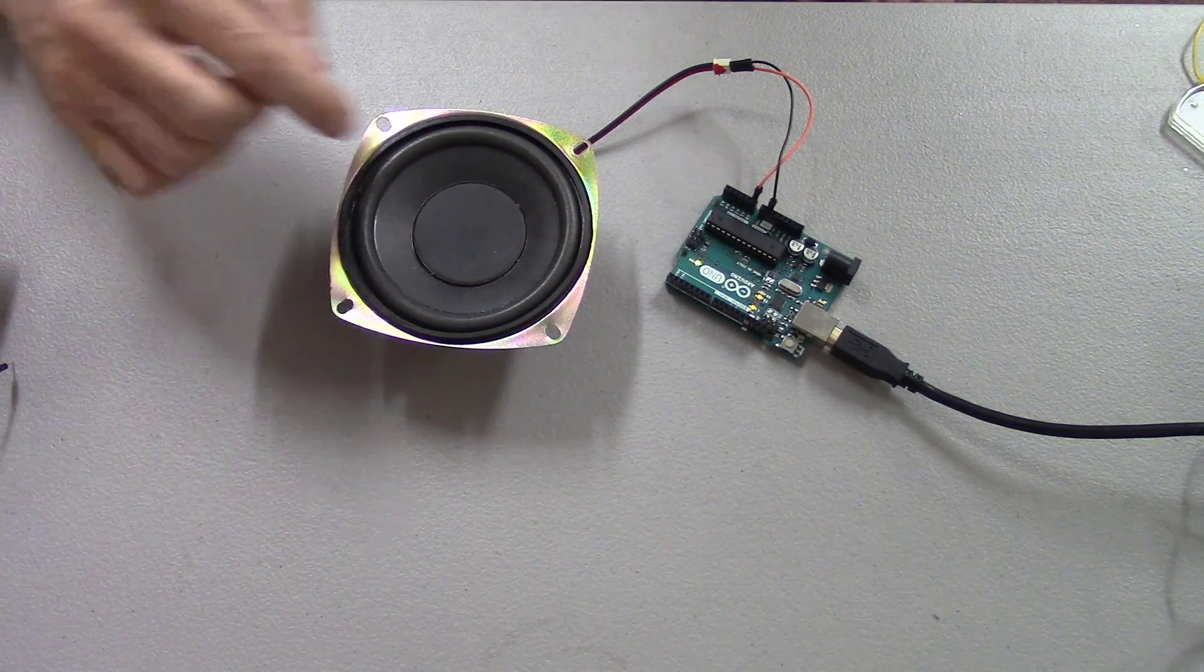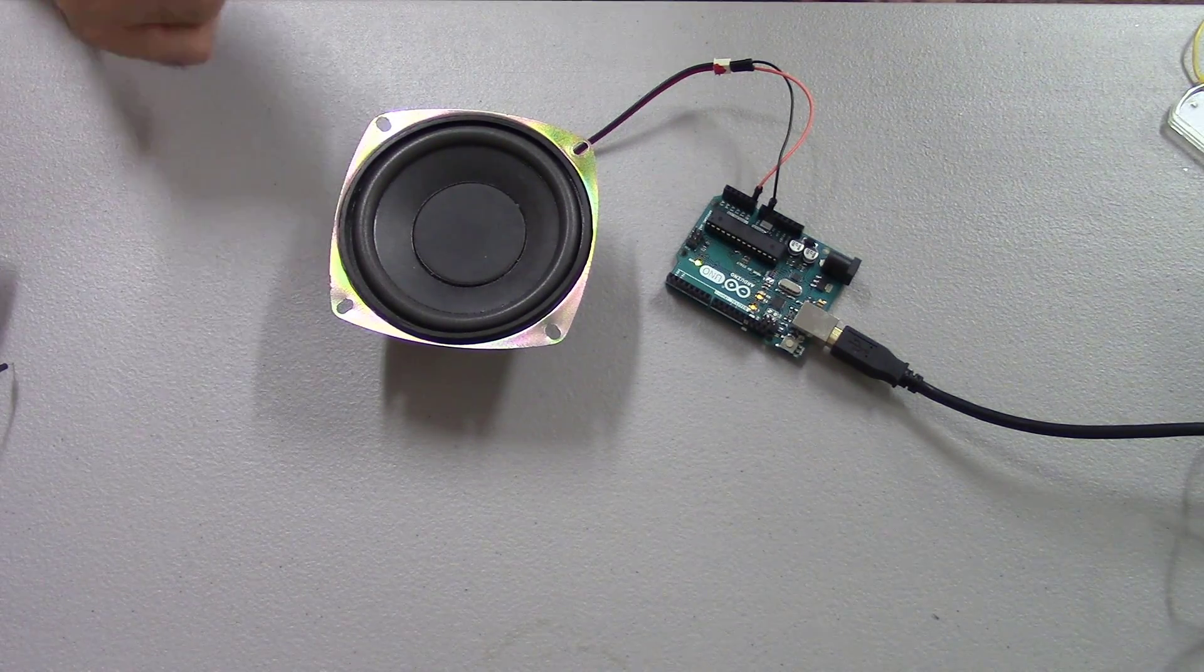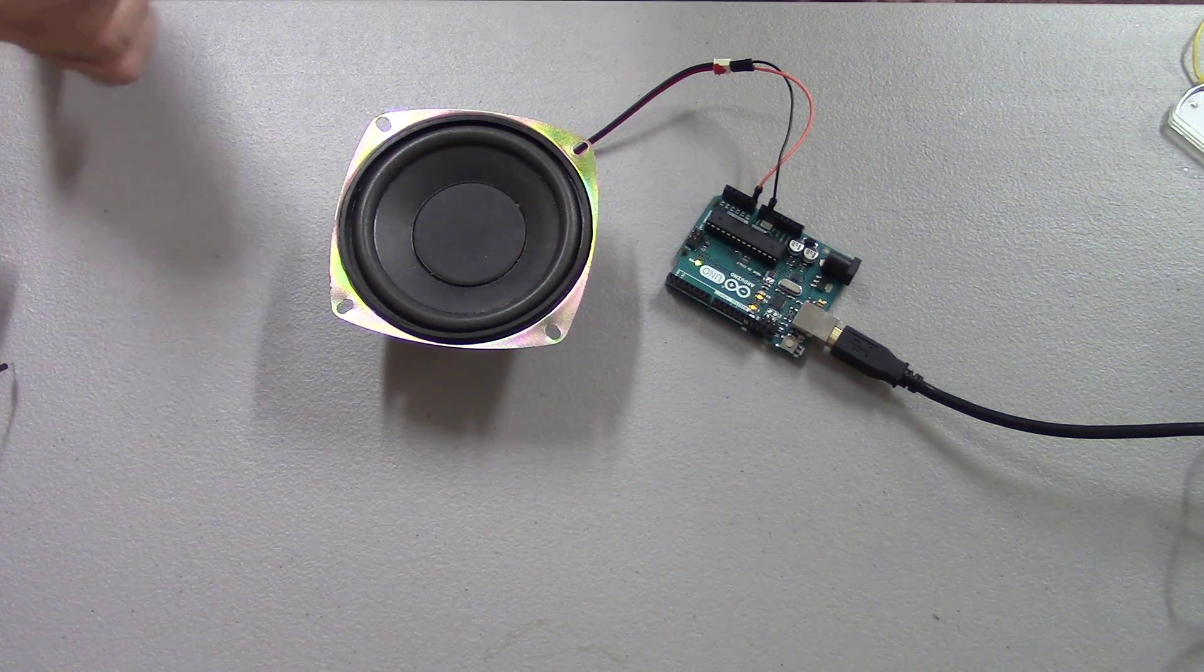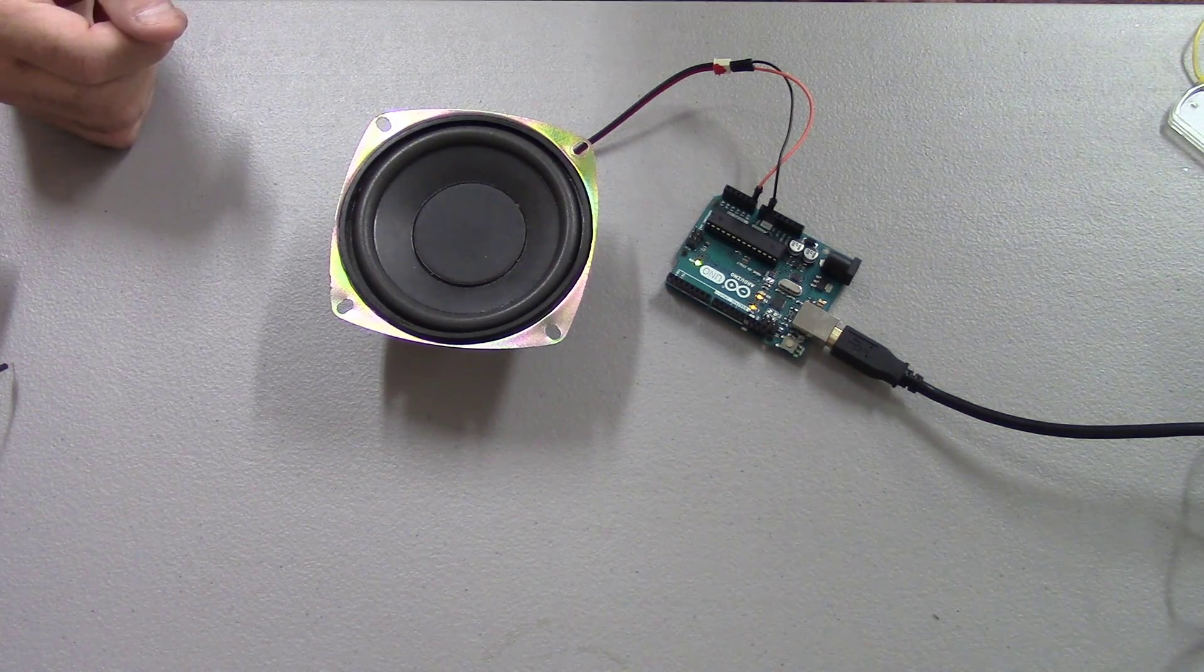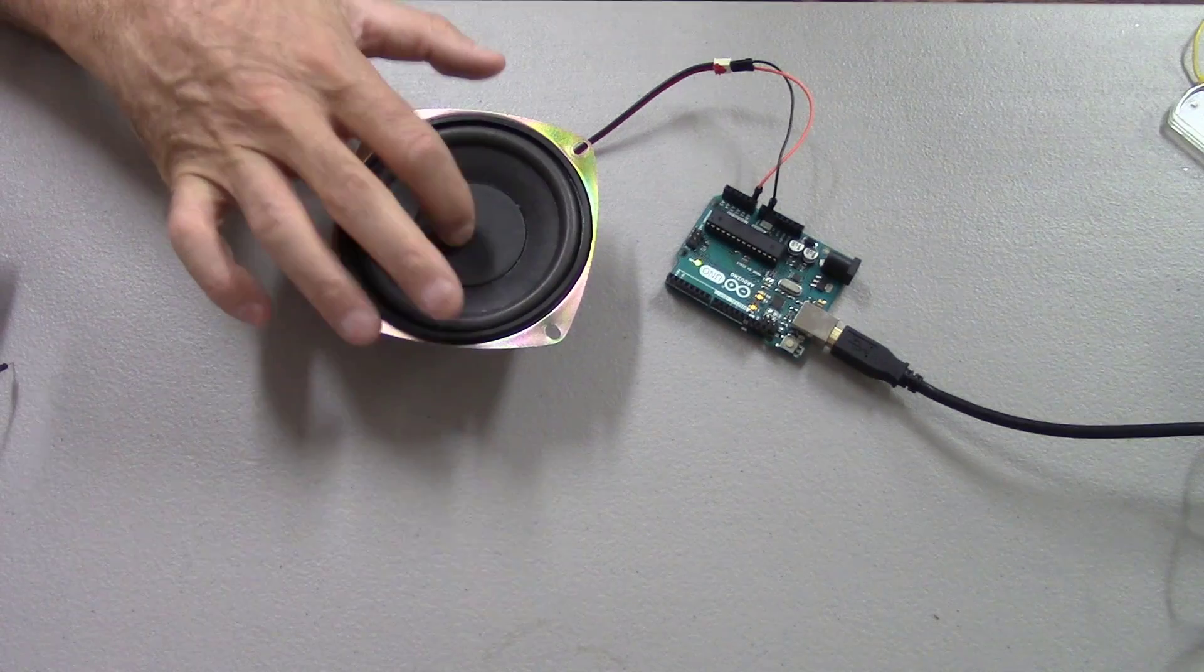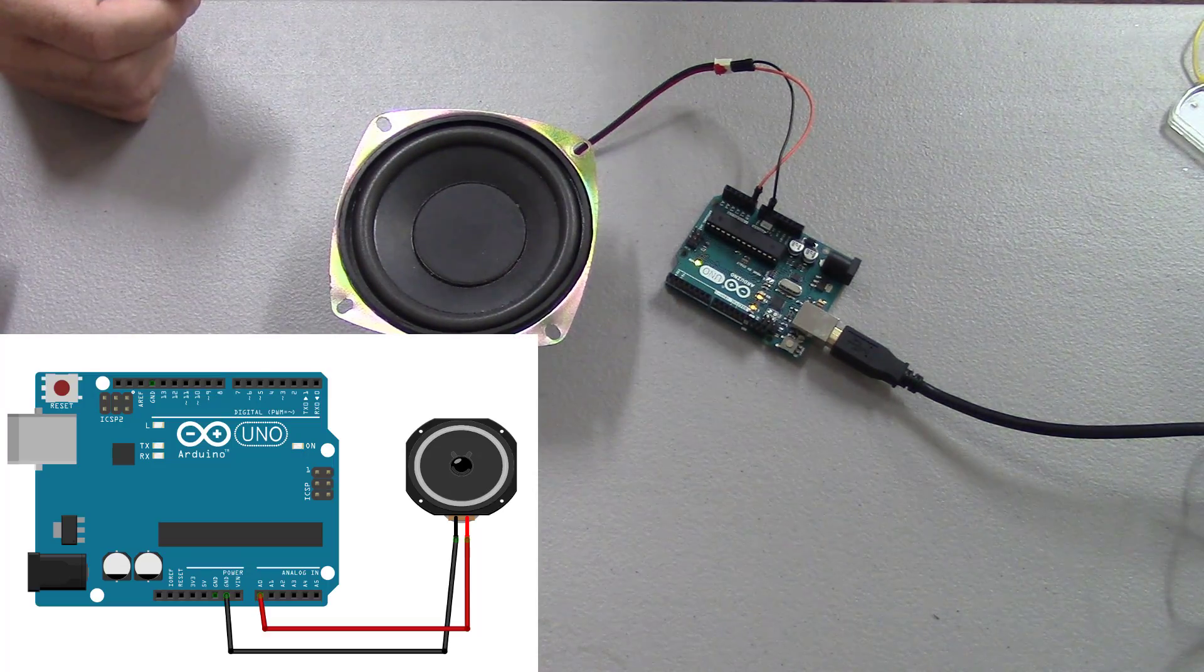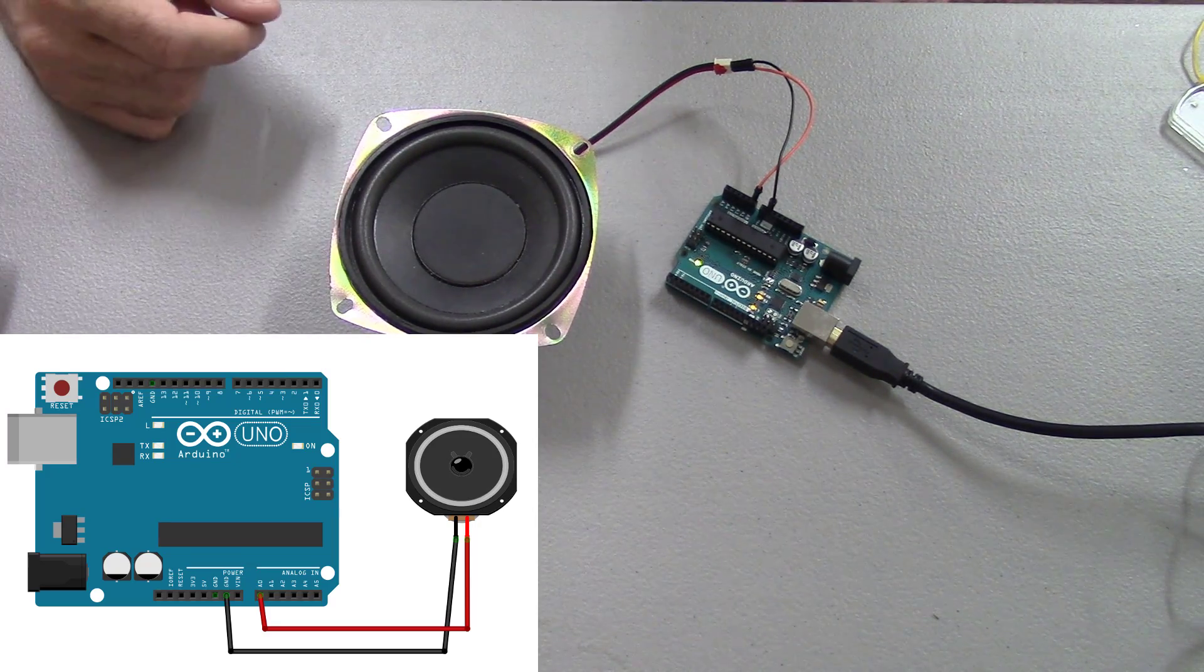Basically what this does is it monitors for taps on the speaker because the speaker generates a voltage that goes into the analog input. It counts the number of those taps and it reports back that same number. You can also hook an LED to it and get the LED to light up for a period of time after it detects a tap.